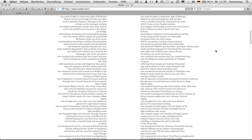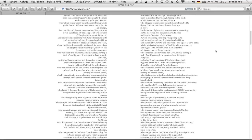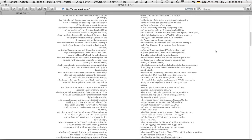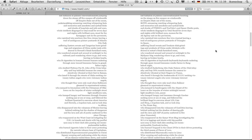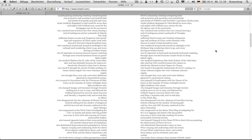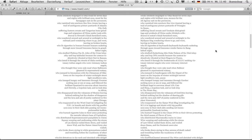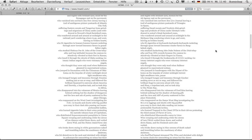Who vanished into nowhere zen live journal leaving a trail of ambiguous picture postcards of triangles in space, suffering email sweats and terabyte disk grindings and products of china under dirt style withdrawal and not cots bleak furnished room, who wandered around and around at midnight in the myspace blog wondering where to go, and went, leaving no broken hearts, who lit cigarettes at keyboards keyboards keyboards racketing through spam toward lonesome render farms in bang late ish night, who studied zuckerberg jobs duke nukem of the disk telepathy and bop dfa records because the cosmos instinctively vibrated at their fingers in itunes.